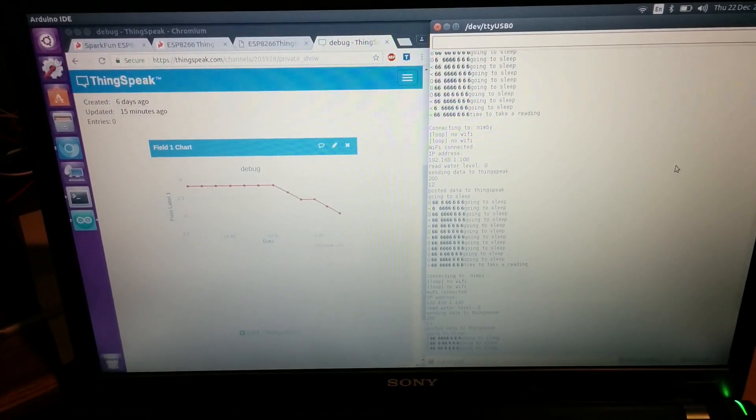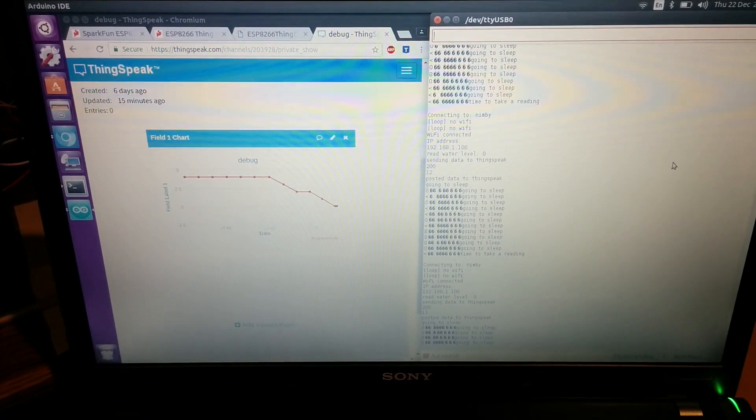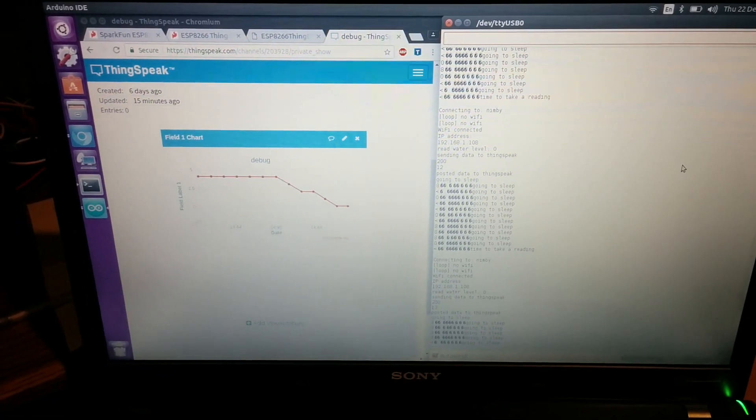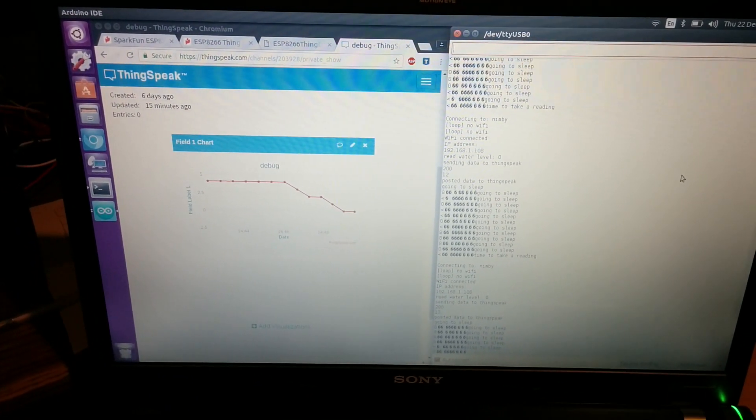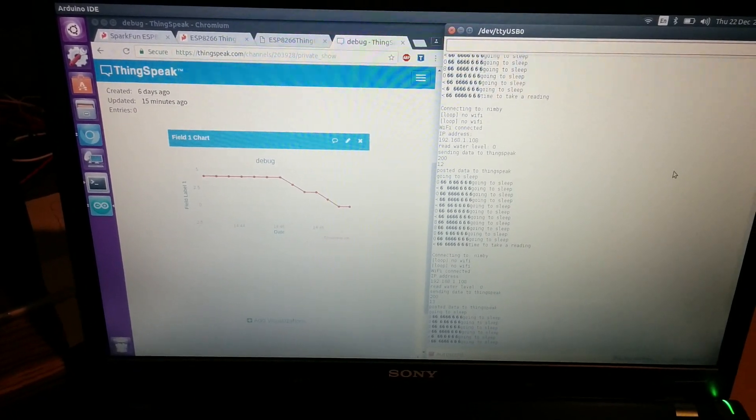That's the plan and it seems to be working. With this, you're able to monitor water level remotely.